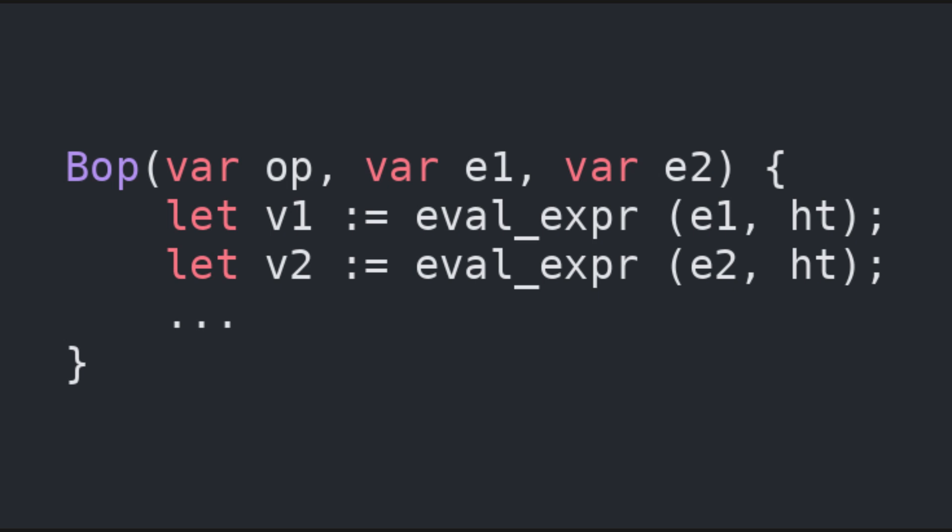First off, we call the evaluation function recursively on the two expressions e1 and e2, also passing the hash table. This way we obtain two values, those of the two inner expressions of the binary operation. Now we need to combine these values based on what the operation is. For example, if the operation is add, we return the sum of the two values. However, recall that the values can be integers, but also booleans.